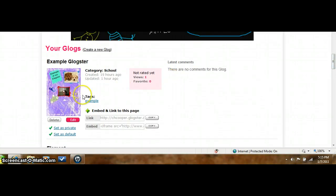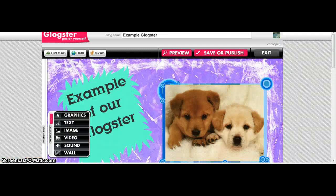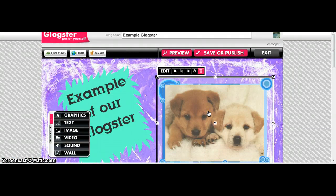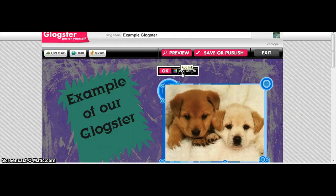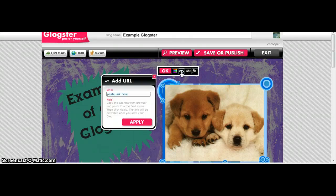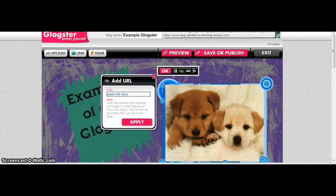Ours is right here, so you're going to click on edit. Once your Glog comes up, you can click on whatever it is that you want to have linked. I'm going to click the little two linked chains — the picture of the two links of a chain — and click on that.